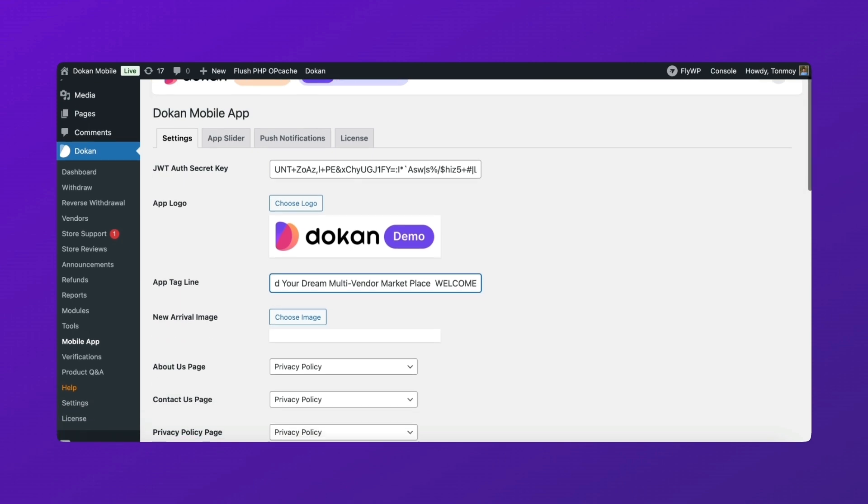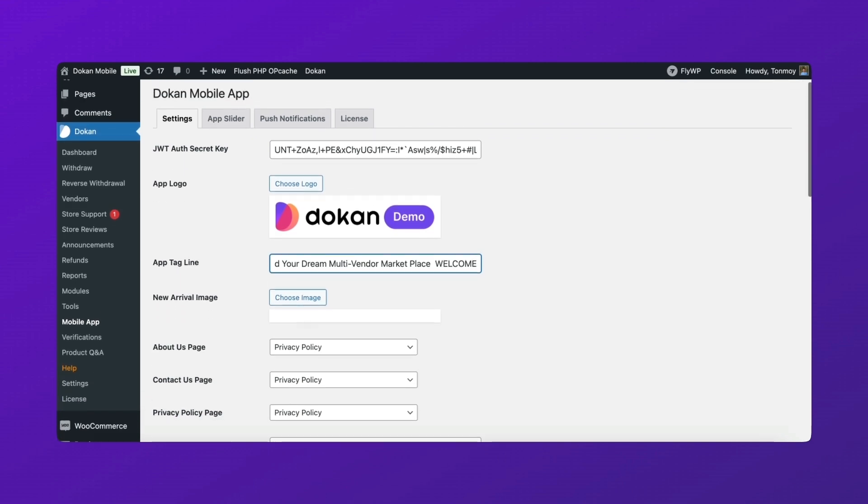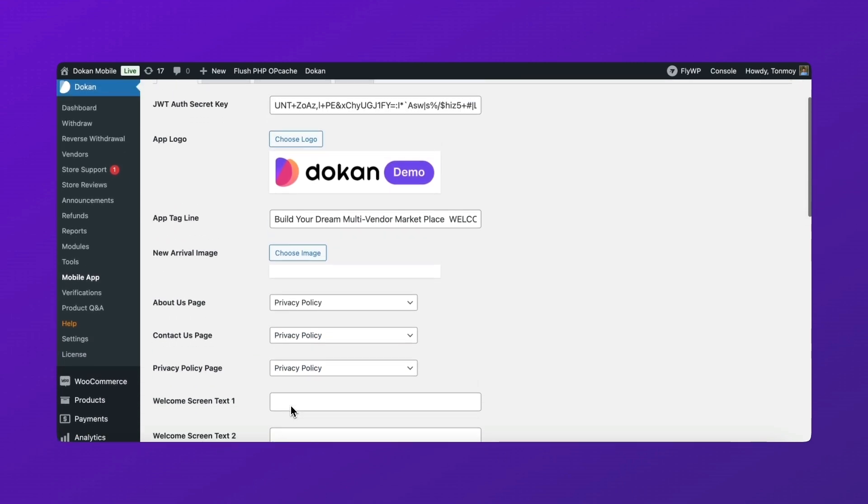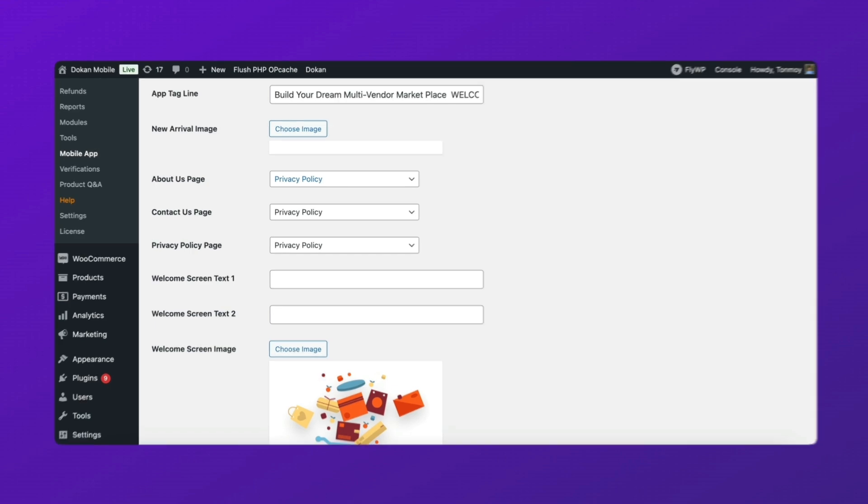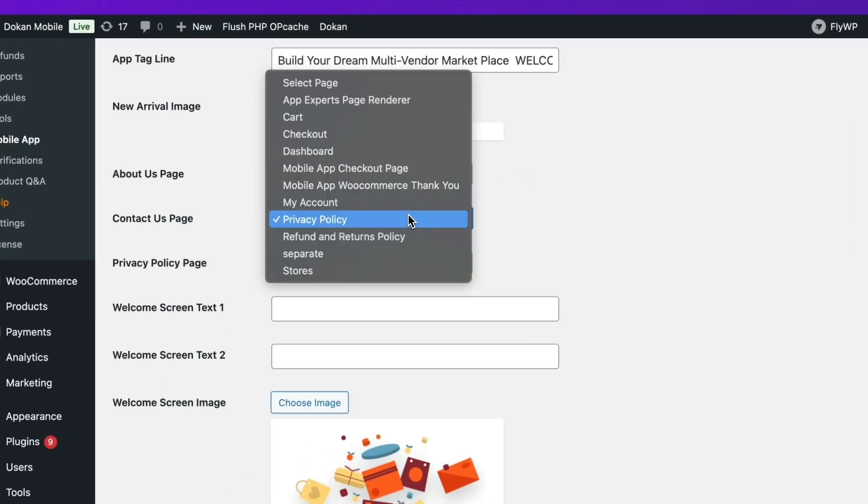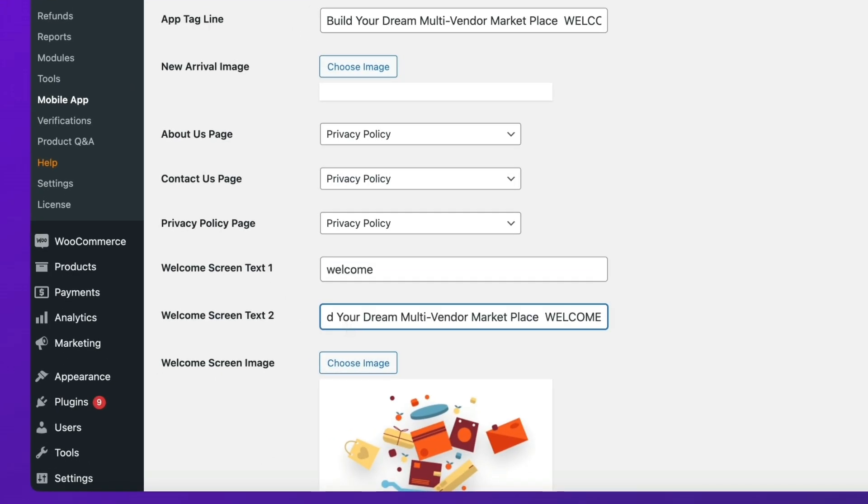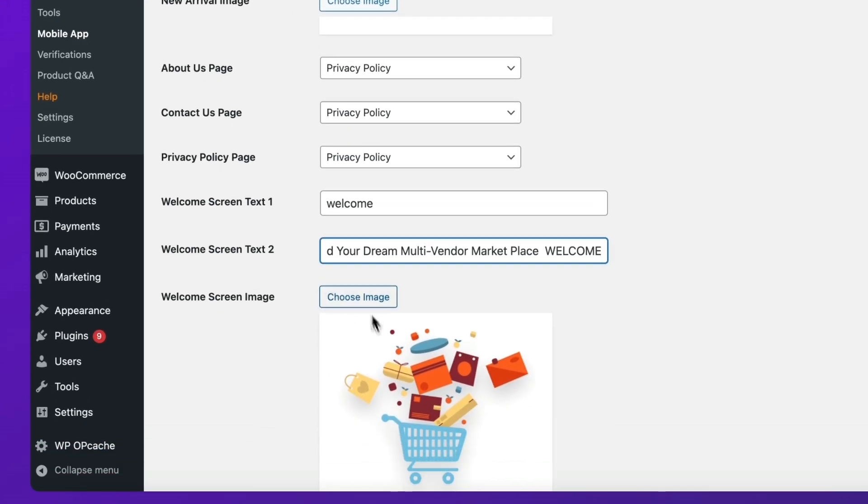Add an image to display when users onboard the app for the first time. Customize the welcome message and define the key pages in your app.